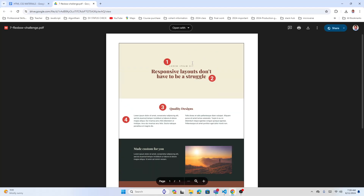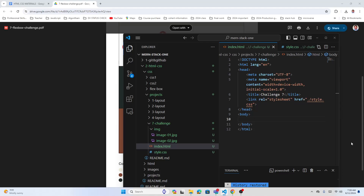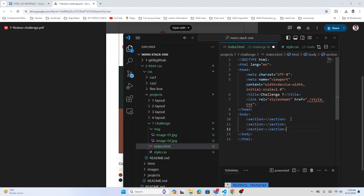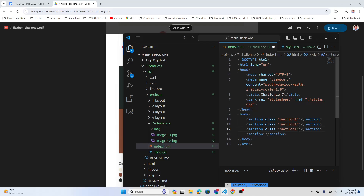There are four different sections. I'll make section elements — section does not matter versus div. I'll duplicate four sections and give class names: section one, section two, section three, and section four. You can name them however you like.